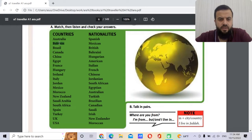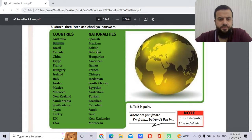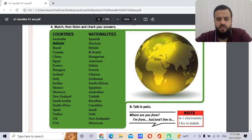Bahrain — the nationality is Bahraini. So what is the capital of Bahrain? It's Al-Manama.